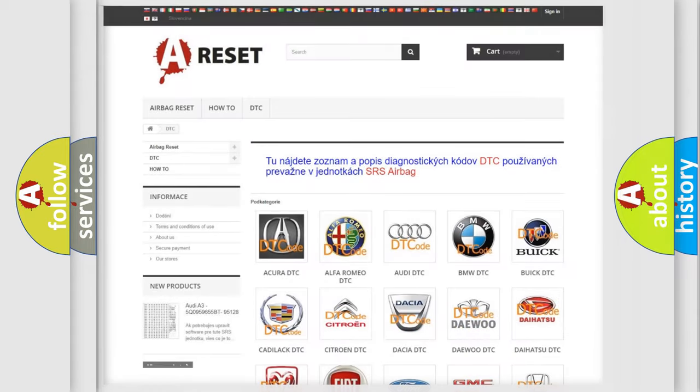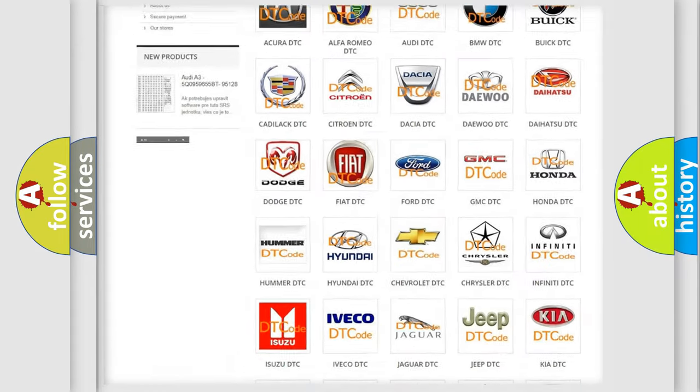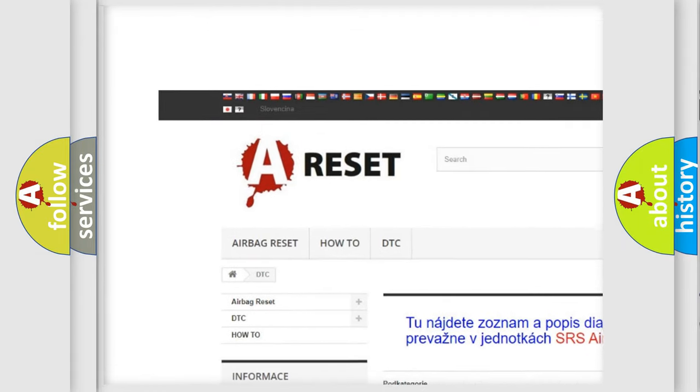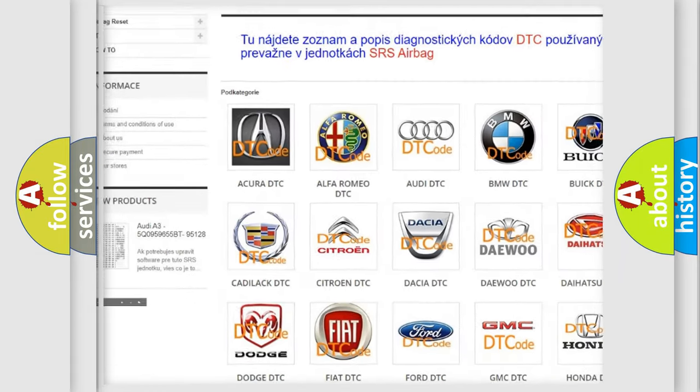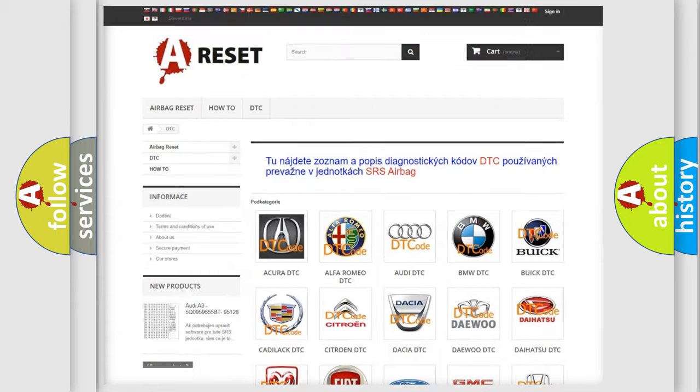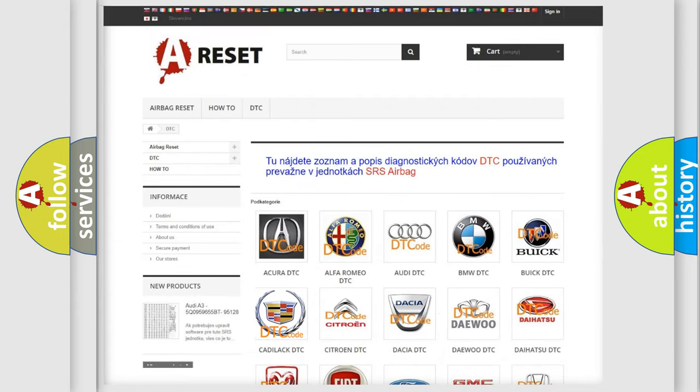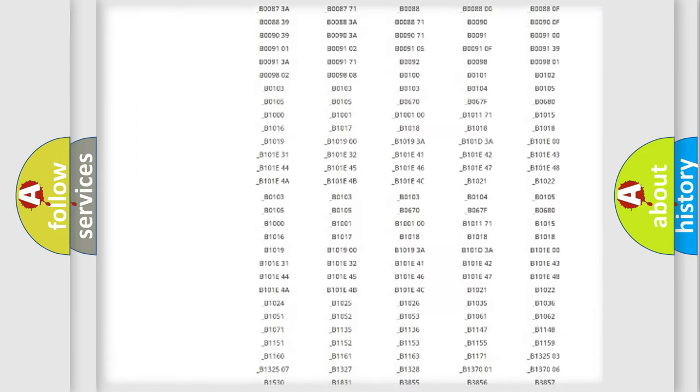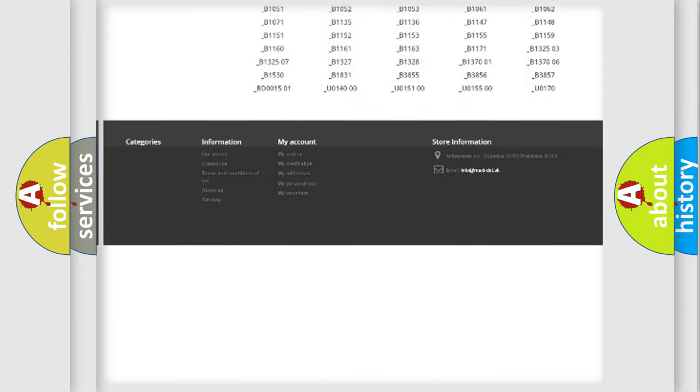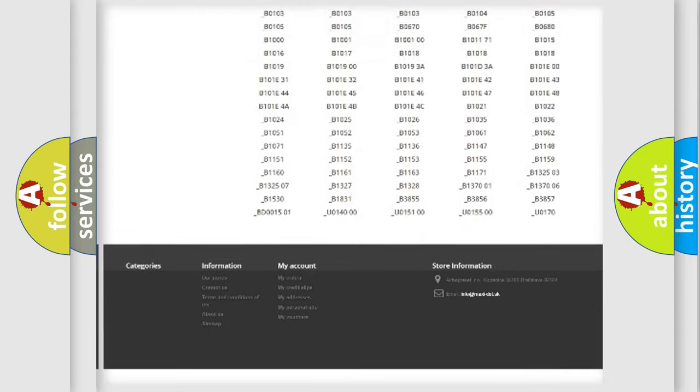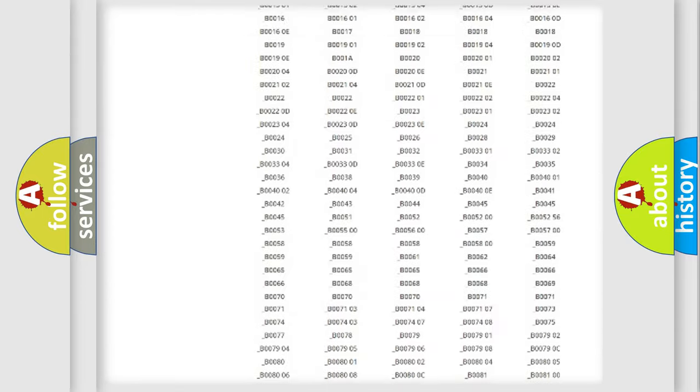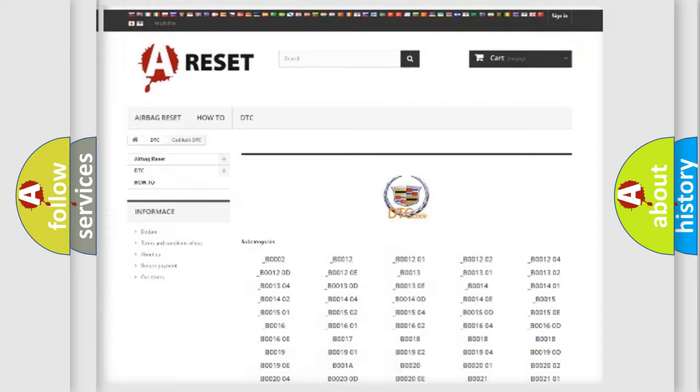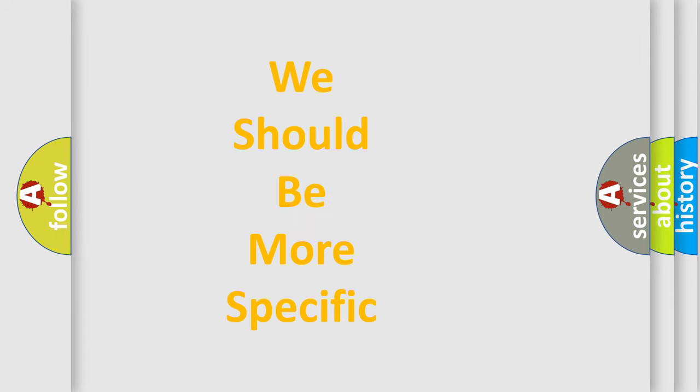Our website airbagreset.sk produces useful videos for you. You do not have to go through the OBD2 protocol anymore to know how to troubleshoot any car breakdown. You will find all the diagnostic codes that can be diagnosed in Cadillac vehicles and many other useful things.